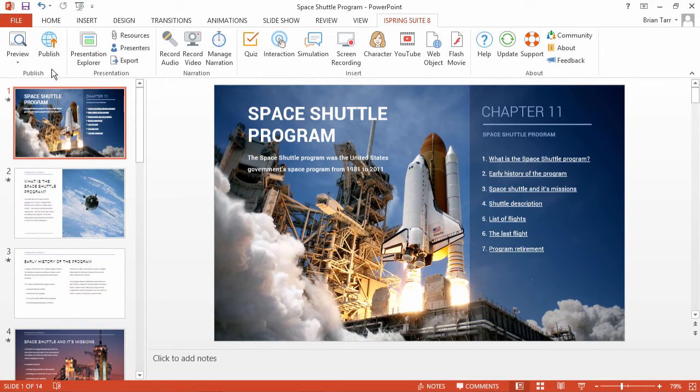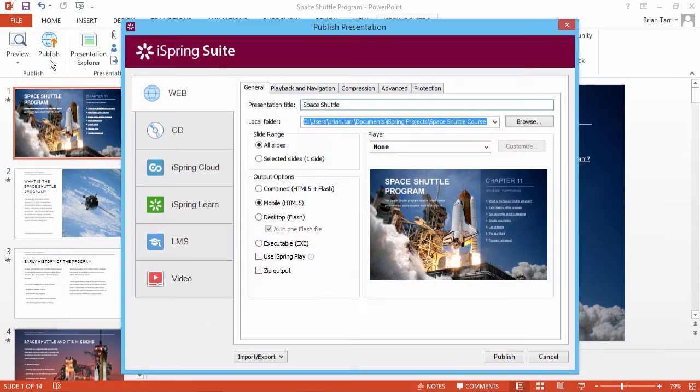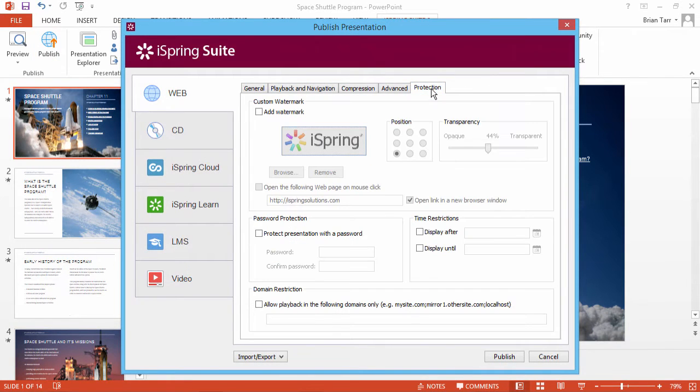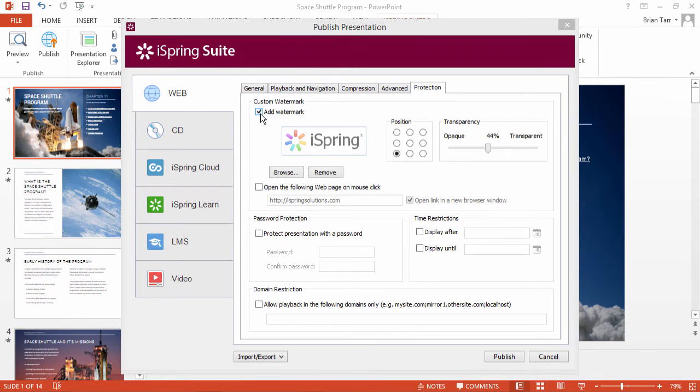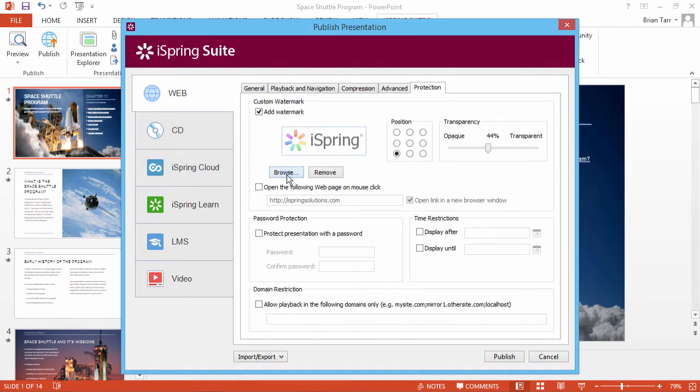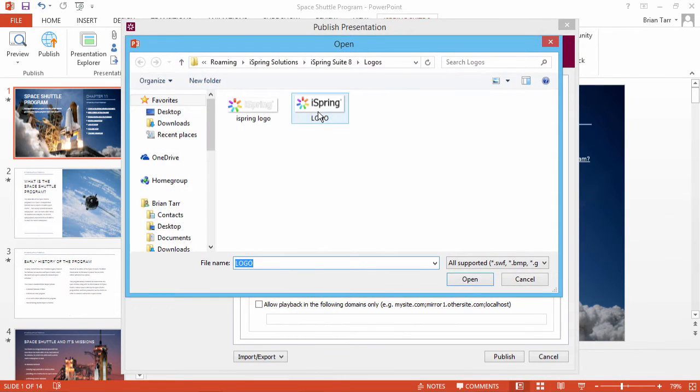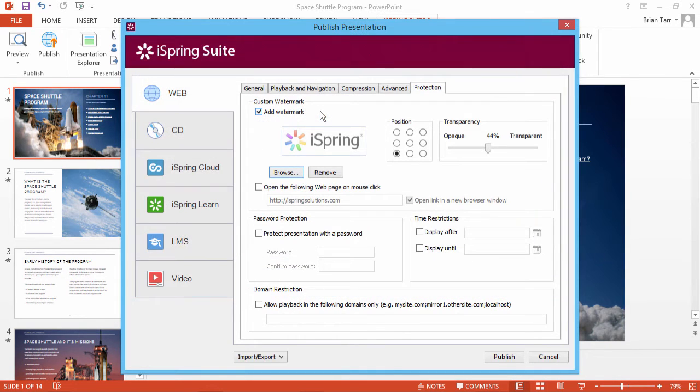When your presentation is ready, just click Publish on the iSpring toolbar and go to the Protection tab. Check the option Add Watermark and select a picture such as your company logo.